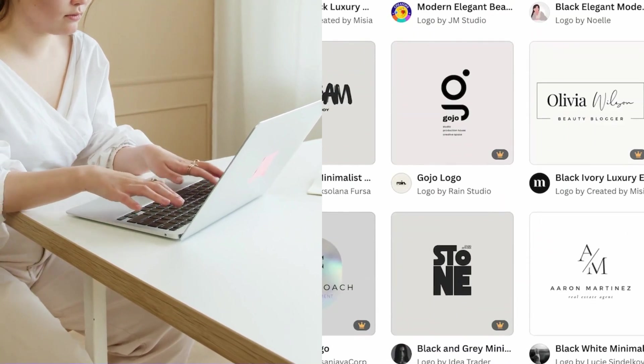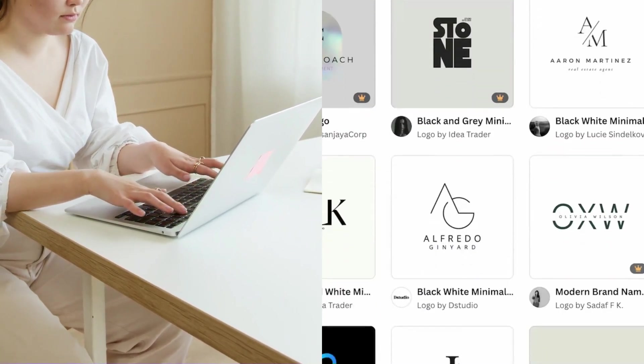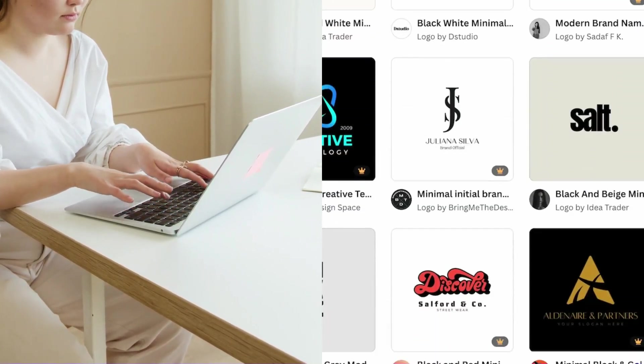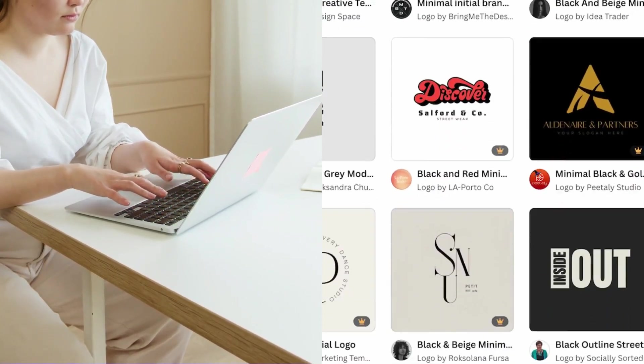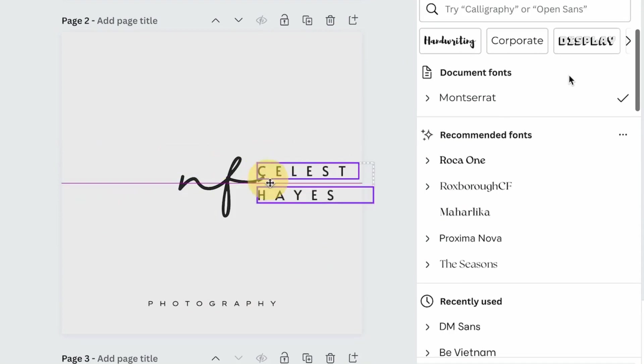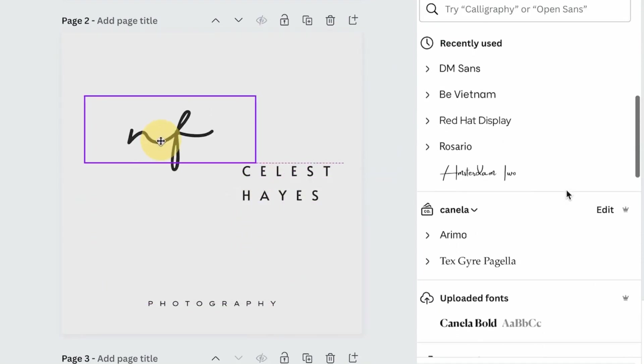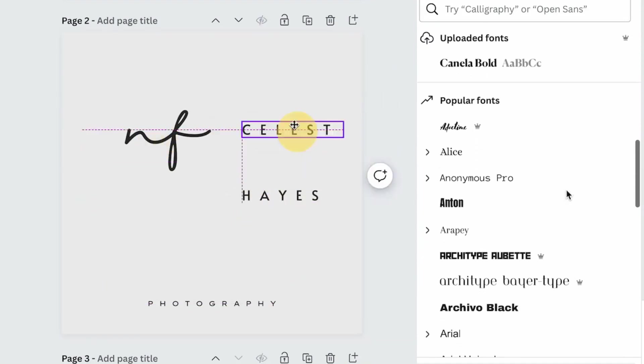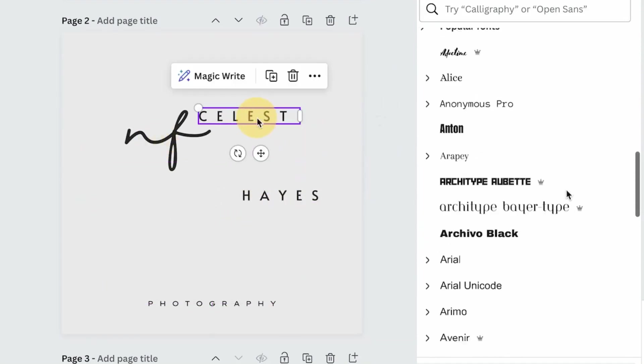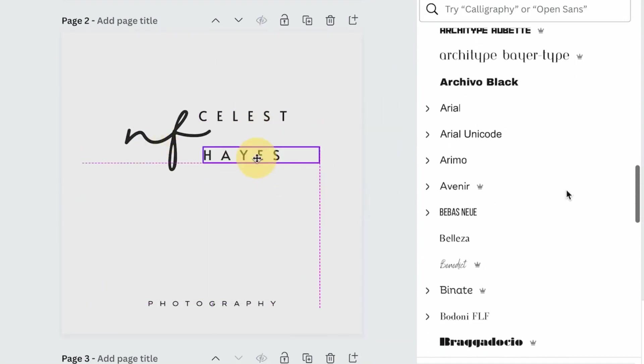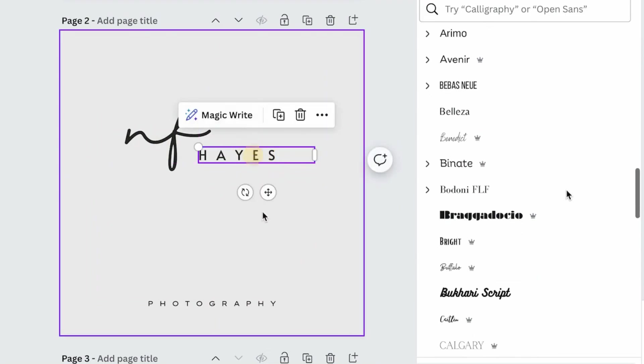Do you need a professional standout logo for your business, but you aren't a designer? In this video, I'll show you how to design, select fonts, and customize your logo for your business using Canva.